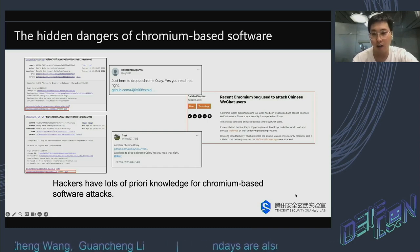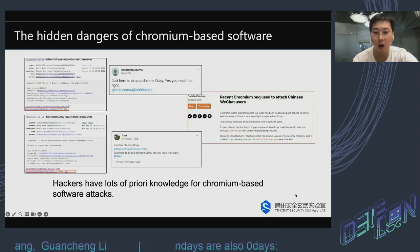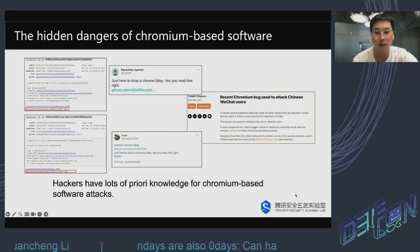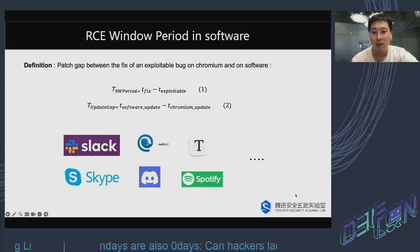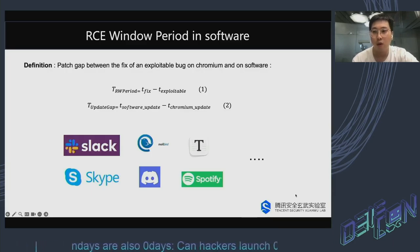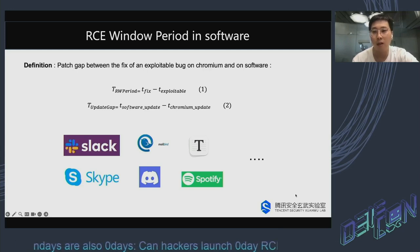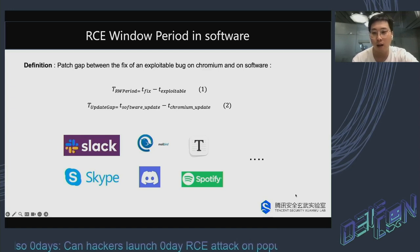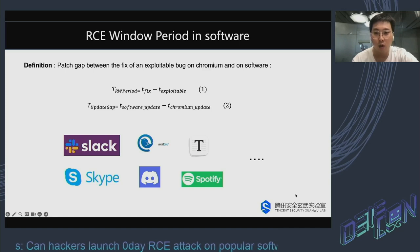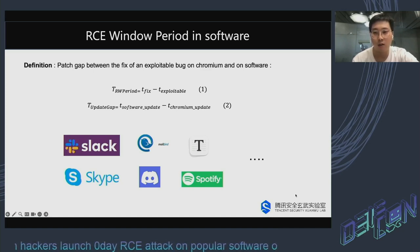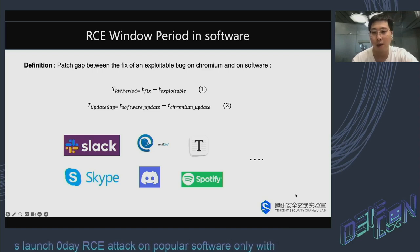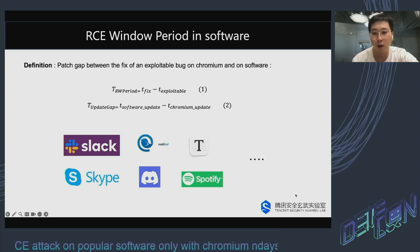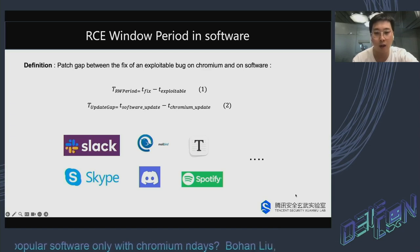We strongly oppose the disclosure of vulnerability details before they are fixed. But it's easy to see that hackers have a lot of prior knowledge for Chromium-based software attacks. Therefore, we conducted an experiment on some popular software to see how long the introduction of those vulnerabilities can have an impact. The RCE window period equals the time the vulnerability was fixed in the software minus the time the vulnerability was exploitable. Since it's hard to precisely determine the exploitable time, we use a new calculation method called UpdateGap — the time difference between the software's update time and its Chromium component update time. The larger the difference, the higher the likelihood of the software being exploitable during the period.